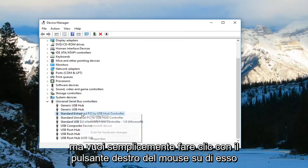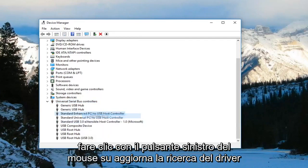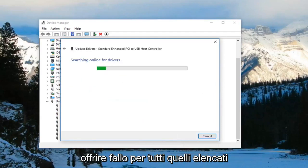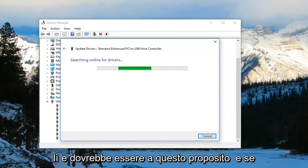Search online for updated driver software. Do that for all of them listed in there and that should be about it.